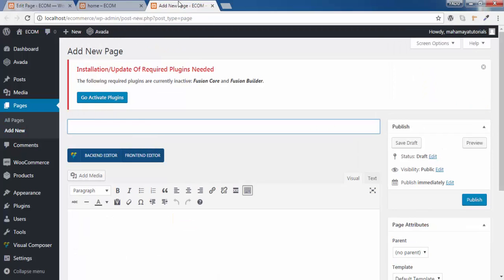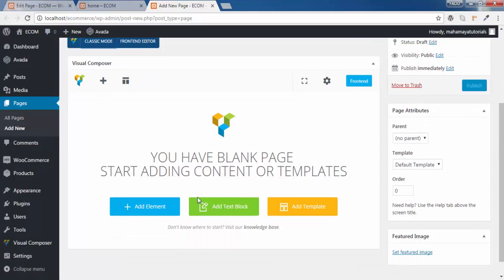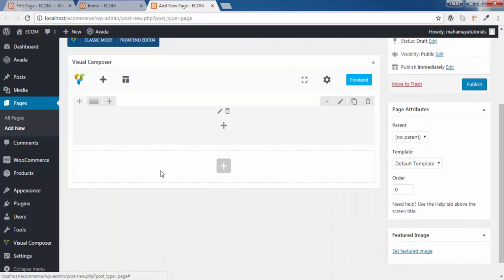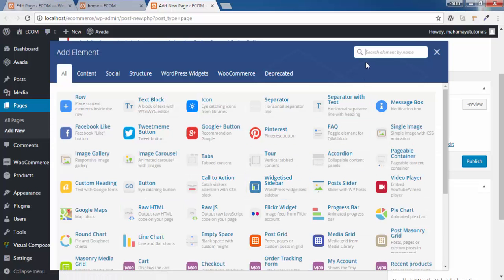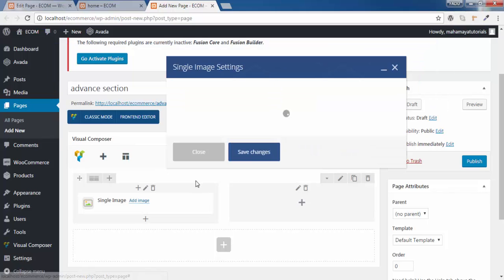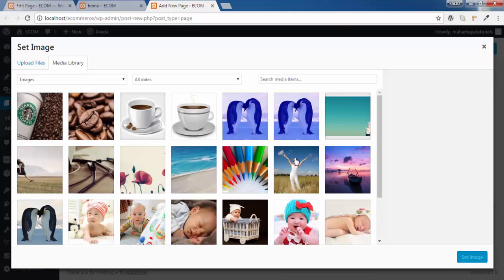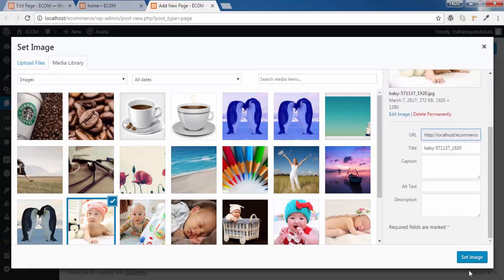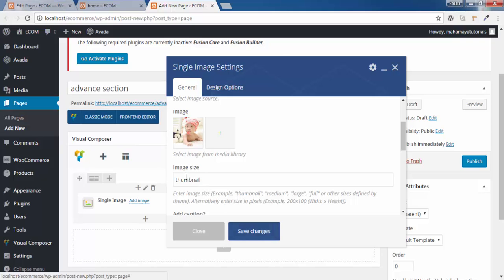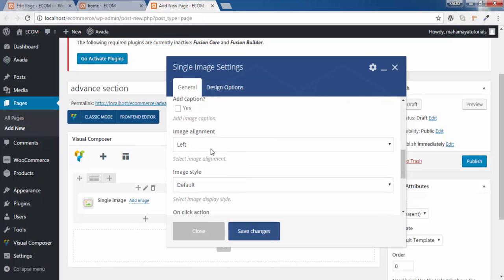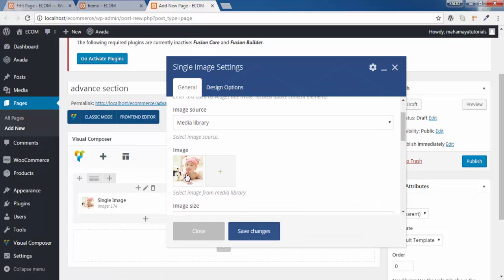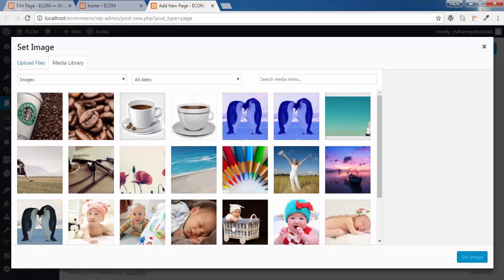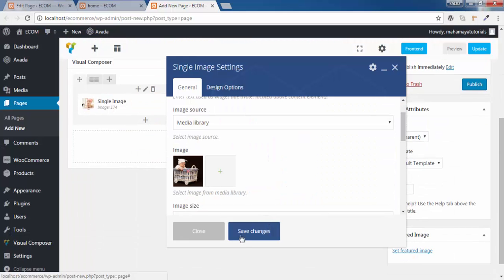So go to add new pages. I will add an advanced section, click on back in editor, and add whatever you want. I will add two options to illustrate — I will add a single image. Let me choose one of the images. Click on set image. You can choose how your image should be displayed — thumbnail or other options. Click on save changes, and make a copy of this, drag it here. Now click on edit, change the image, add a new image, and click on save changes.